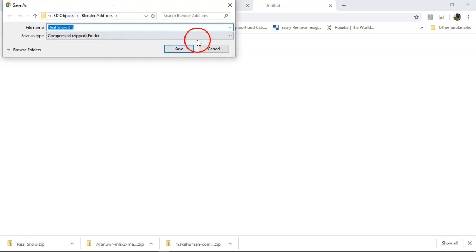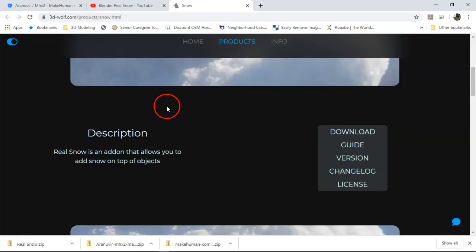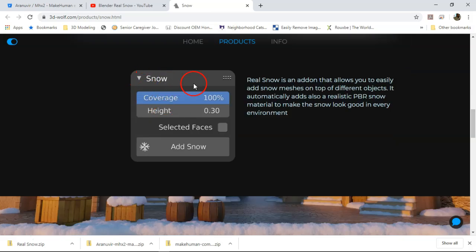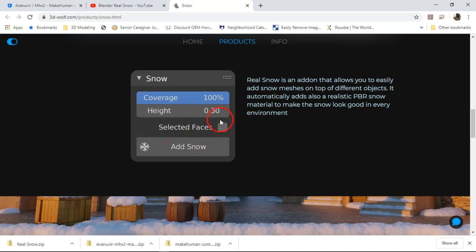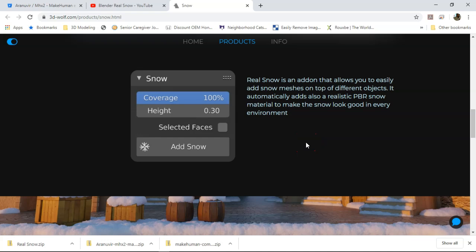So this is how the add-on looks in Blender. It has a little drop menu that says coverage 100%, height 0.30, and selected faces. If you want to select faces to put the snow on you can, if you don't just uncheck it. Then click add snow and it automatically applies the snow which is pretty dope. I saw it in the video but like I said it doesn't have any words to it, it just has music in the background.